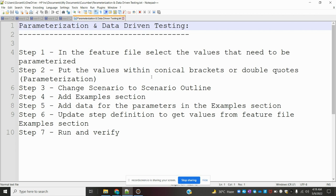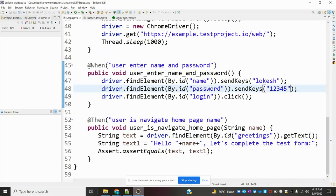I am putting the values within angle brackets for parameterization. We are changing the scenario to scenario outline, adding the example section, and adding data from the parameters in the example section. Then we update the step definition to get values from the feature file example section. These are the 7 steps we are going to do.